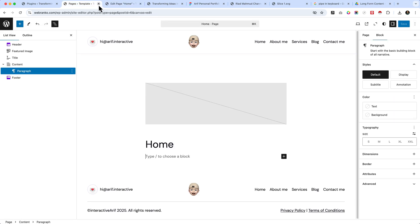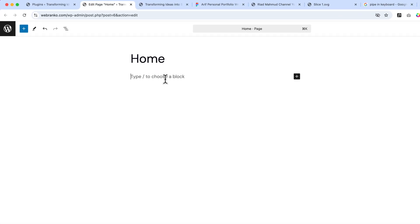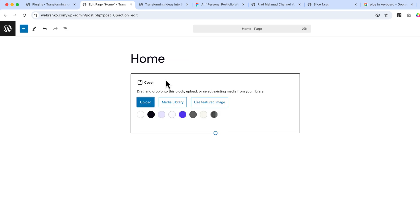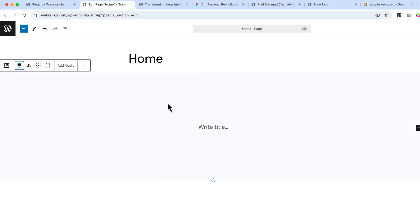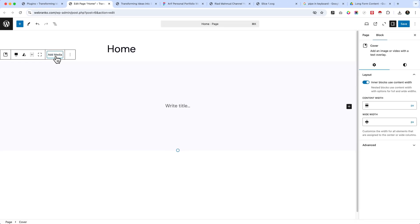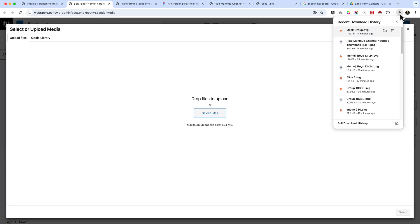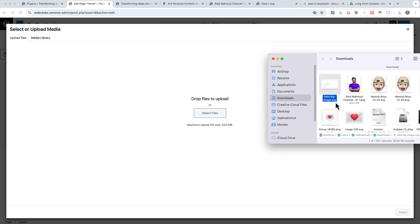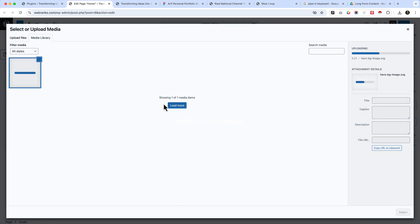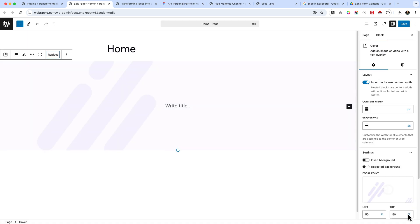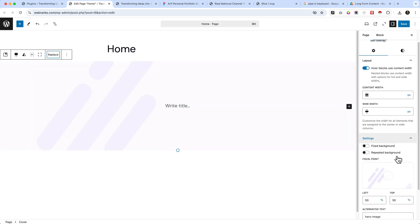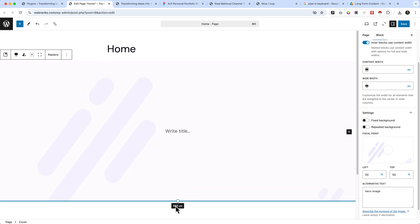Let's close this editor and type 'cover' to add a cover block. Select a background color — the action color towards a light background. Make the cover full width, add media, and upload our image. We've downloaded and renamed it 'hero bg image'. Add alternative text, select it, and now the image displays — make sure it looks perfect.